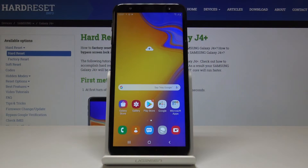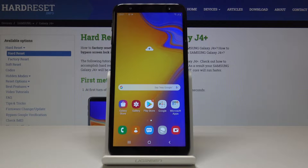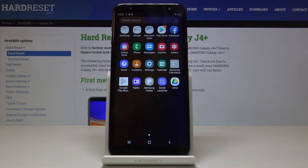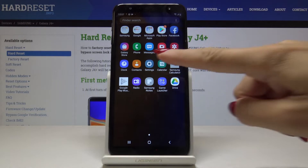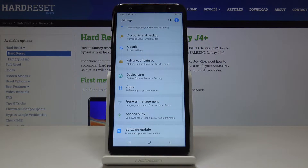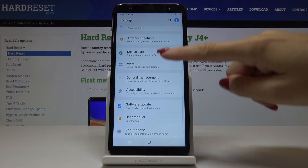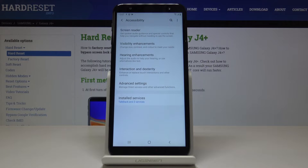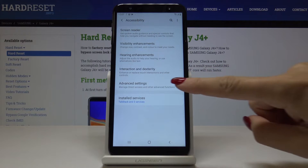I've got Samsung Galaxy J4 Plus and let me show you how to activate LED notifications on the following device. First, let's open the list of all applications, find and pick the Settings. Now scroll down and go to Accessibility, then select Advanced Settings.